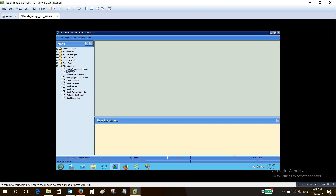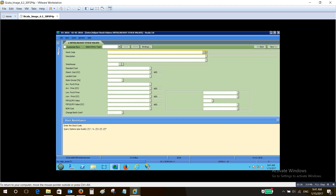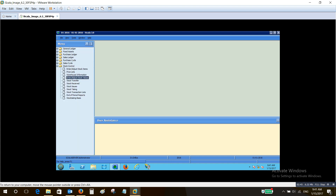We can also define warehouse information for different warehouses, and then enter or adjust the stock values. The valuation method can be set — whether it's first-in first-out or last-in first-out — along with standard cost information and the default warehouse for the item.